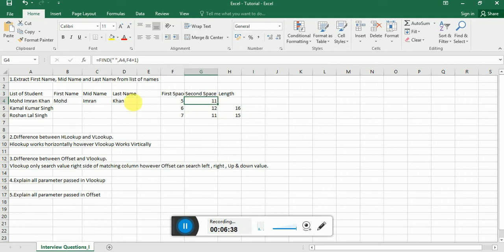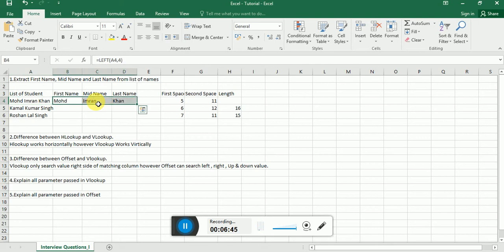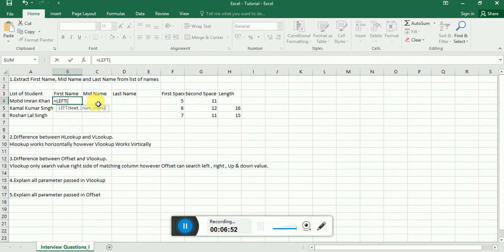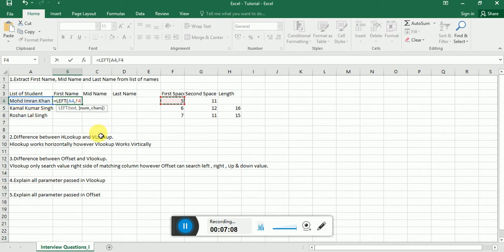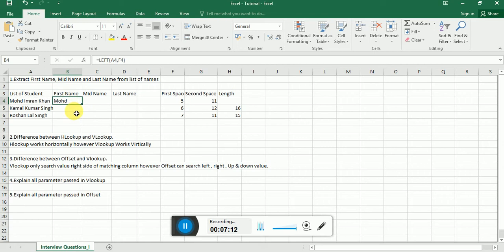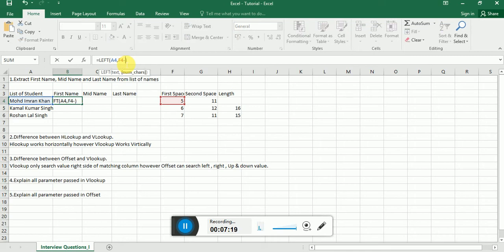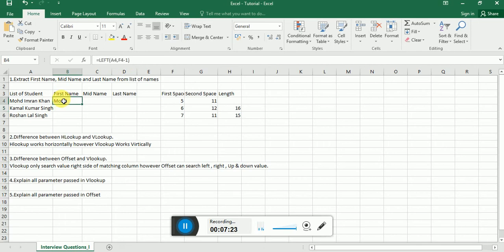Now for the dynamic first name, I'm using LEFT, giving the reference text, then the number of characters — which is where we find the first space, minus one — because we don't want to count that space. So that gives us the exact first name. We can drag down this formula and we'll get the exact same first name for all rows.